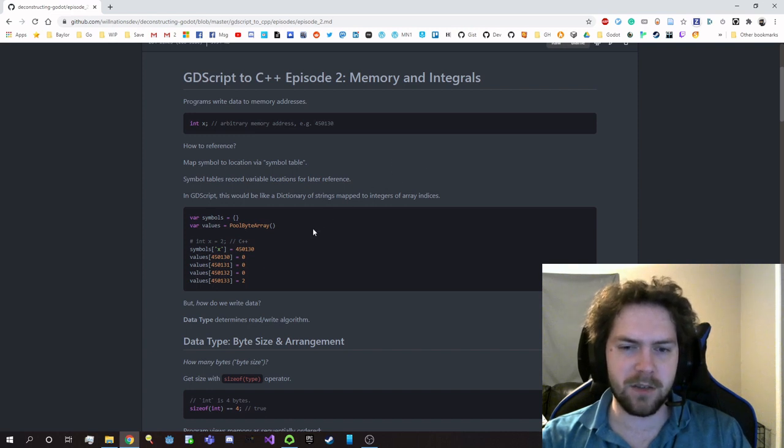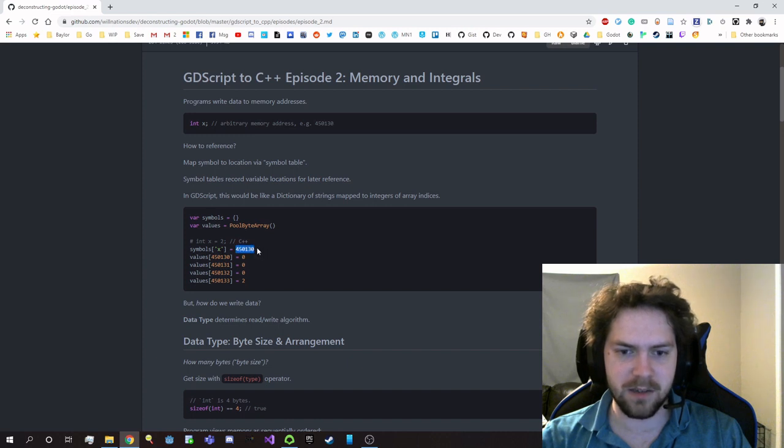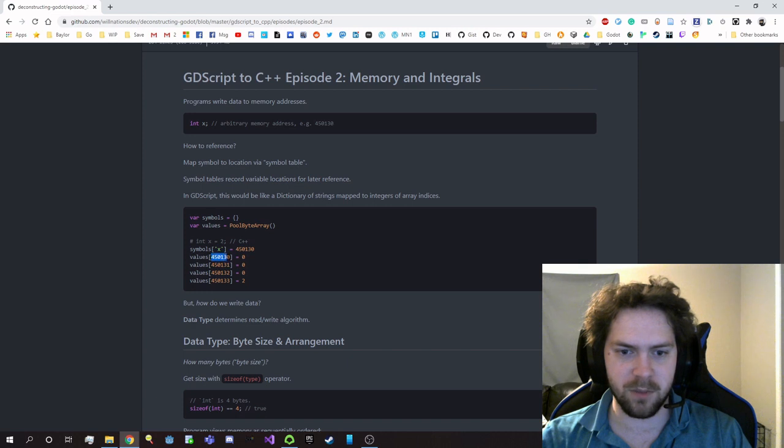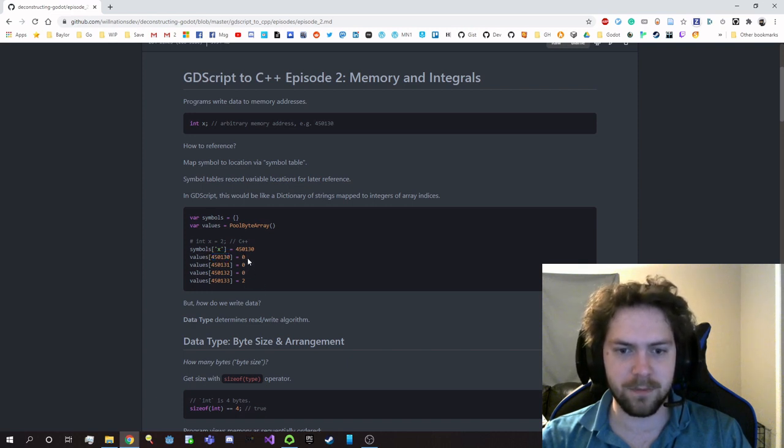In GDScript, this would be kind of similar to having a dictionary where you explicitly map the dictionary to some index of a large array, and then you're going to the beginning of some piece of data that you want to keep track of.